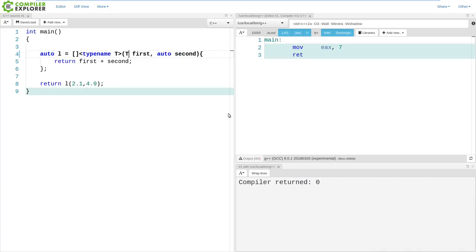I believe this is correct. Yes. So, it is deducing, using regular template type deduction, what the parameter of first is. In this case, this is going to be a double. And, this is exactly how auto works already. There is literally no difference between these two things, because auto uses the rules for template type deduction.